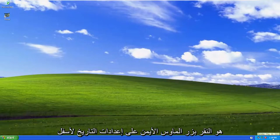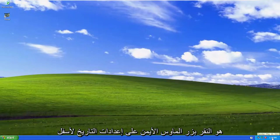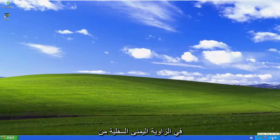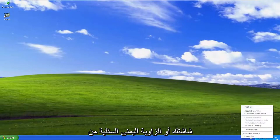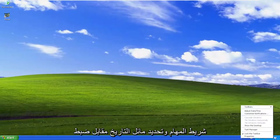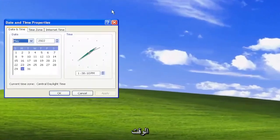So all you have to do is right click on the date settings down in the bottom right corner of your screen, or the bottom right corner of the taskbar, and select Adjust Date/Time.